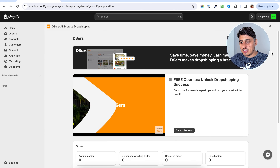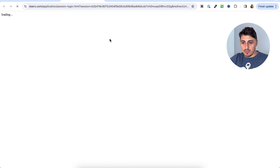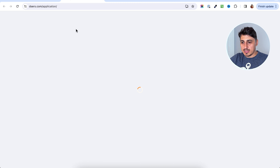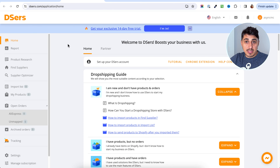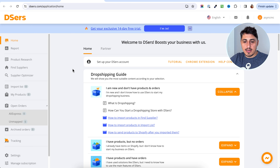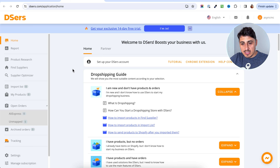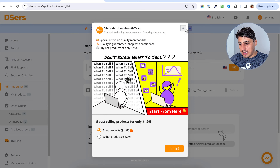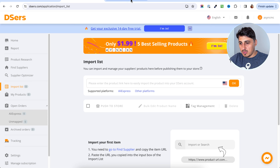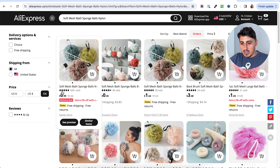And this is it. You now have your DSRs account connected to your store. If I go to my store, I have DSRs installed in there. But to actually use DSRs, you will have to go to their platform, which looks something like this. Now you have DSRs connected to your AliExpress and to your Shopify store.